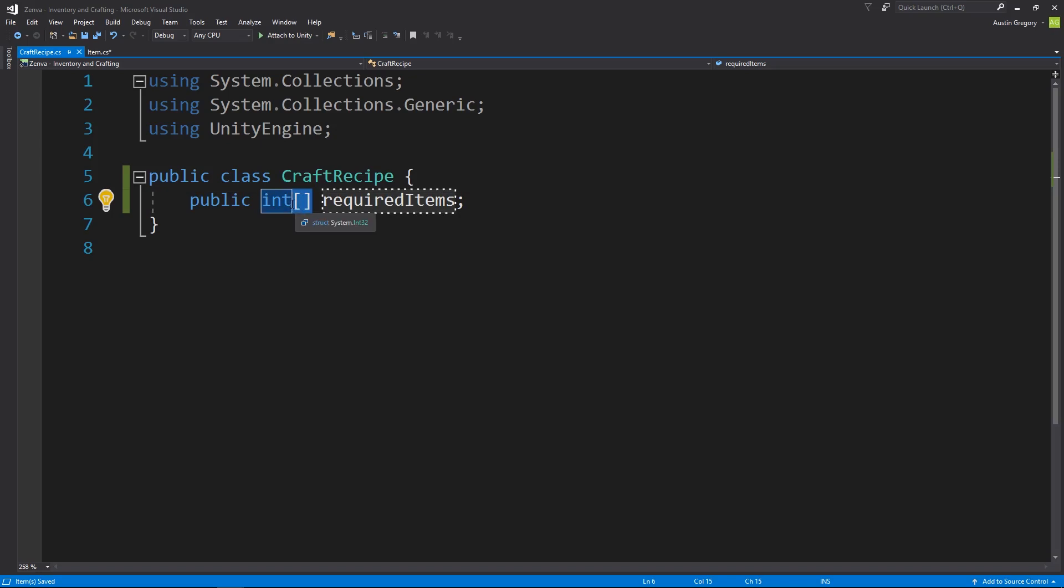And all this is, is a collection of this type. So I could have one value in here that's zero, or I can have 10 values in here that's zero, seven, eight, four, 20, and so on. It's just a collection of those values.